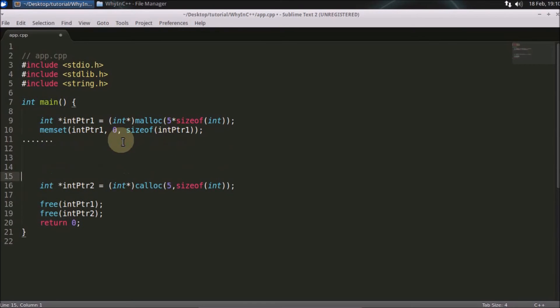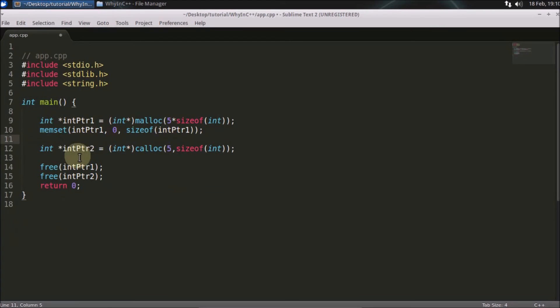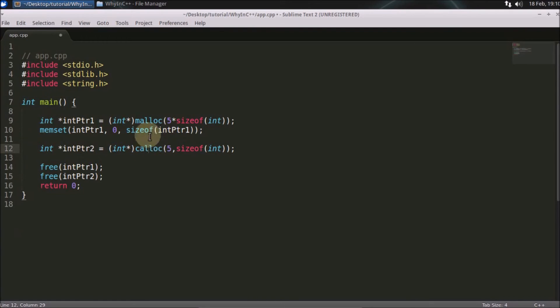So you should not do this. You should always give this calloc call for that purpose because the reason is calloc does internally some optimization which this malloc doesn't do.